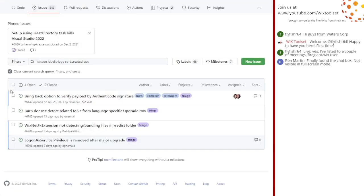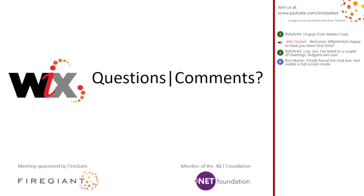That's it for triage. So I guess that means questions, comments, other things people want to talk about. I don't actually have any topics right now.